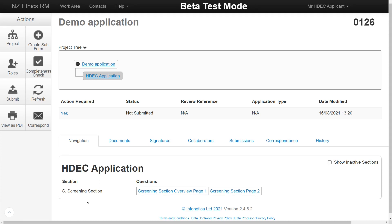Answering the screening questions will determine whether the project is in scope and the review pathway it should take. If a project is out of scope, the system will create an out of scope letter stating so. If the project is in scope, the rest of the form will unlock.